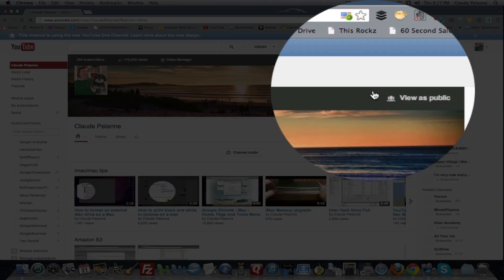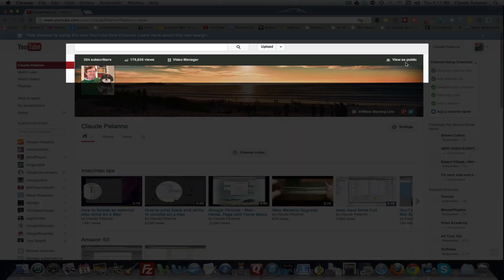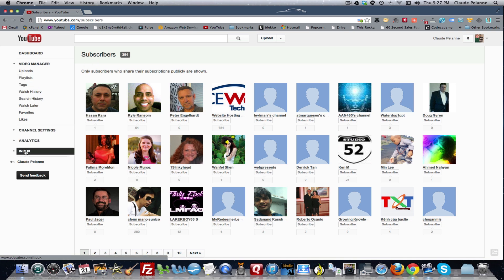I'm going to go into the back office of my channel. There's a navbar here — view is public, video manager, total number of views, and see the subscribers. Click on it, and there is your subscriber list. It's that easy.